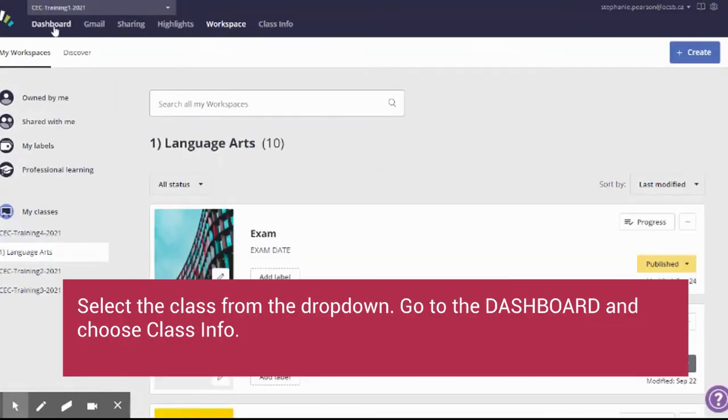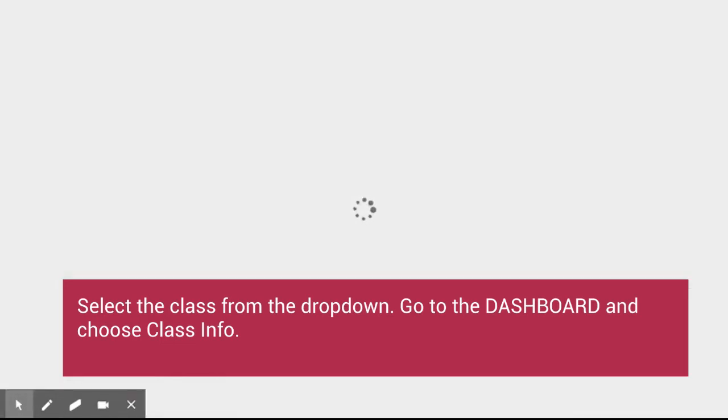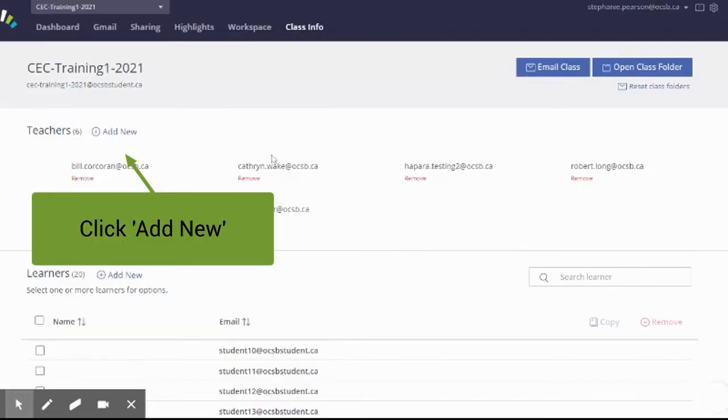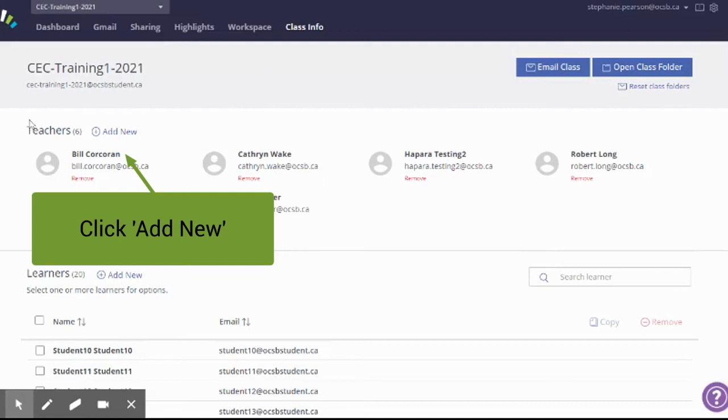Okay, so in the class info tab, I'm going to click this class info tab. And what I'm going to do is I'm going to add the EA or the ECE as a co-teacher.